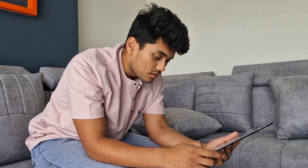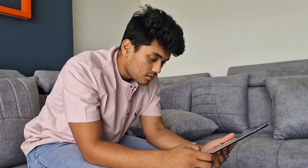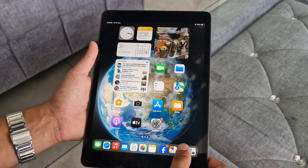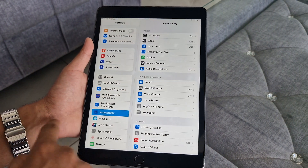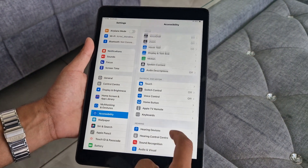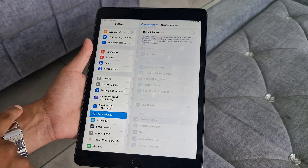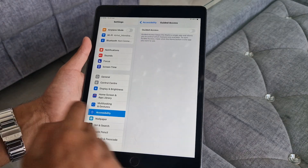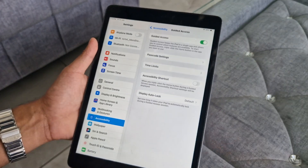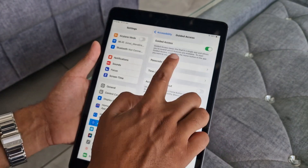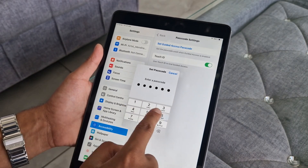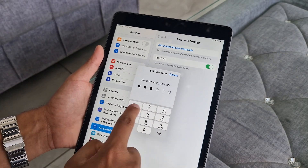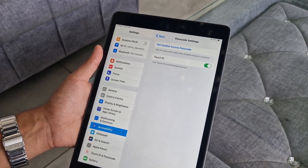Before that, you will need to set up guided access on your iPad. To do that, open Settings and go to Accessibility. Now scroll down to Guided Access and turn it on. Next, tap on Passcode Settings, set a six-digit passcode, and that's it — guided access is activated on your iPad 8 Gen.